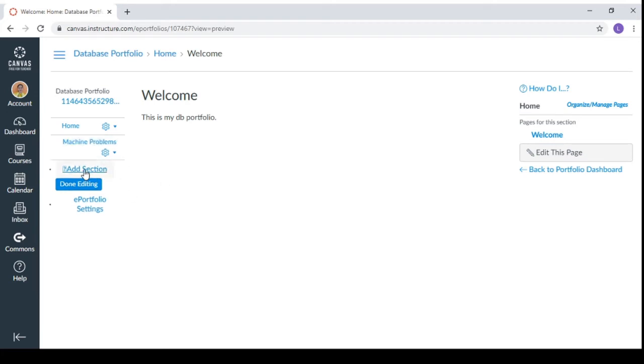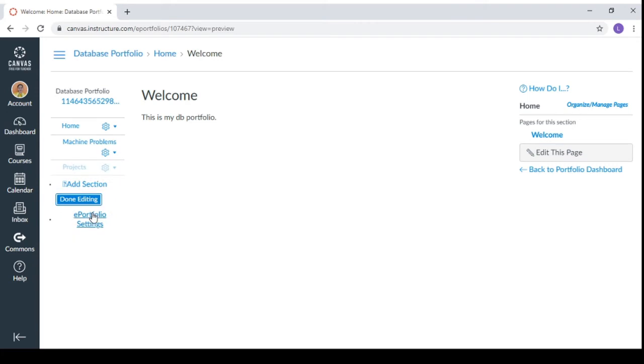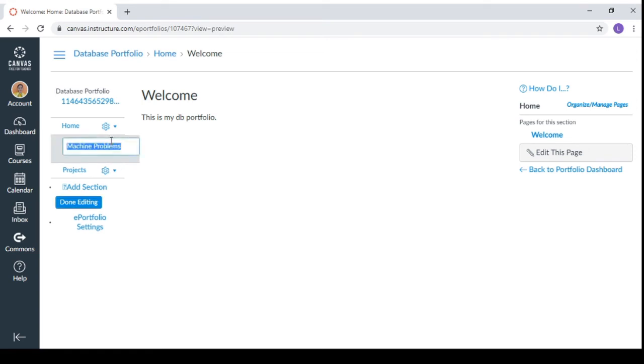And after that, you can add another section. You could have project if the project is separated. And after that, done editing. After that, you can click this one for another editing. And you can click this one.